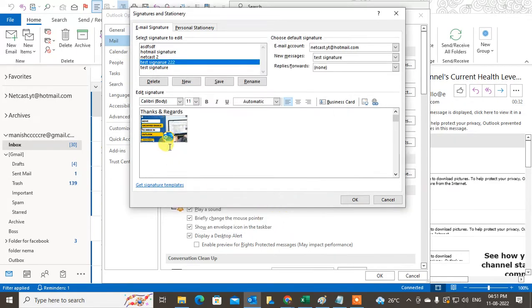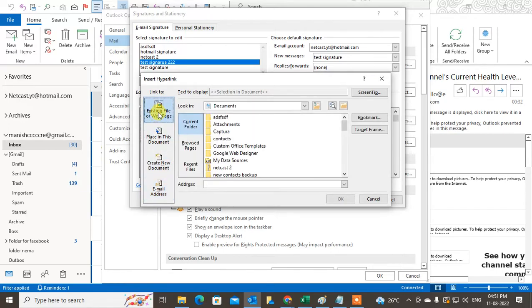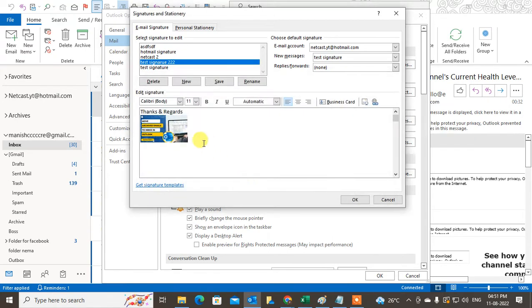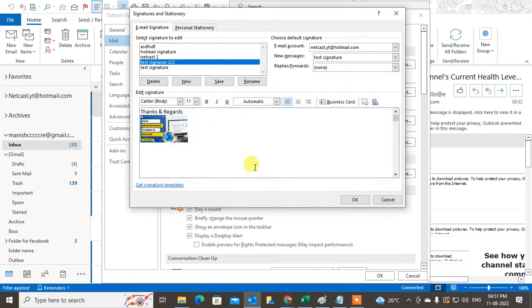If you want to insert a hyperlink on this image, select the image and go to the hyperlink option. Click on 'Existing file and web page' and type your link here. I'll type YouTube. Click on the hyperlink, then click OK. The hyperlink will be created. Click Save and OK.